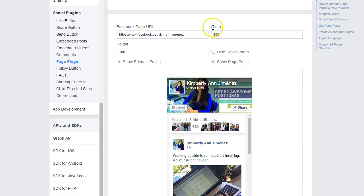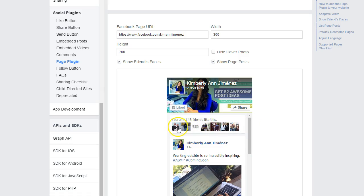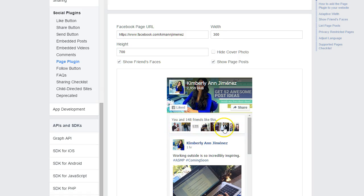I can select the custom width and the custom height. I can select whether or not I want to show friends faces. So this automatically shows up when people are logged into their Facebook account and they go to your website. If any of their friends have liked your page, their faces show up here.